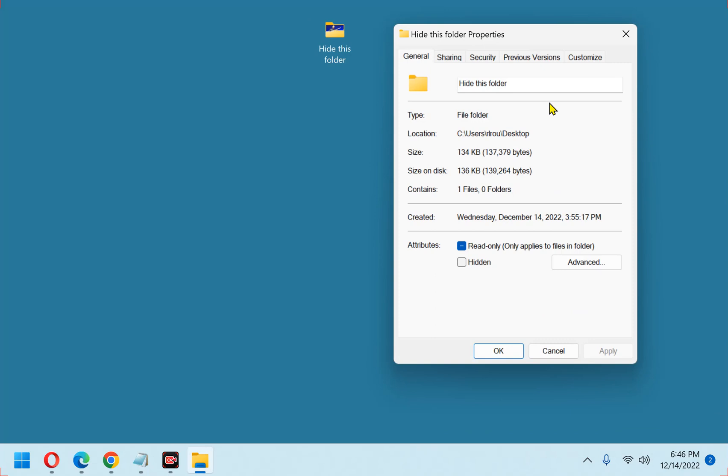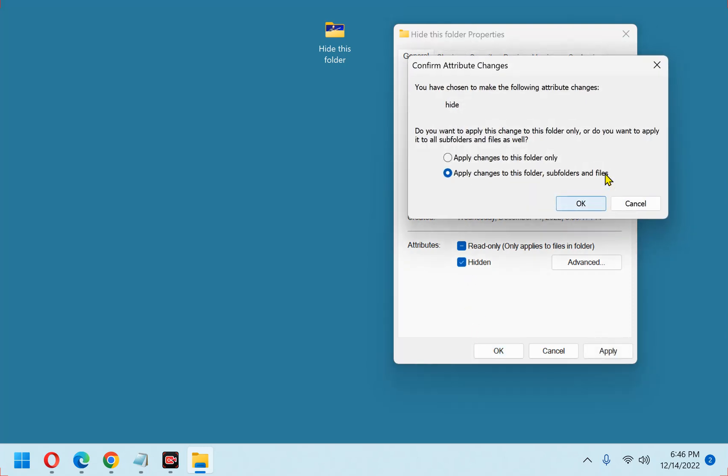Next, check the box beside Hidden, then click OK. And now, finish up by selecting Apply Changes to This Folder, Subfolders, and Files, then click OK.